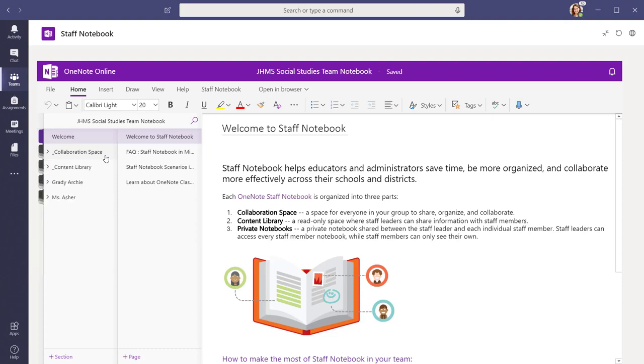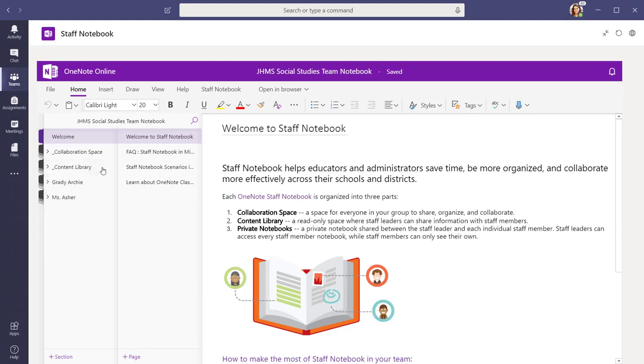Everything you add to the content library section of the staff notebook is read-only for your faculty, which means they can review it but they cannot modify it.